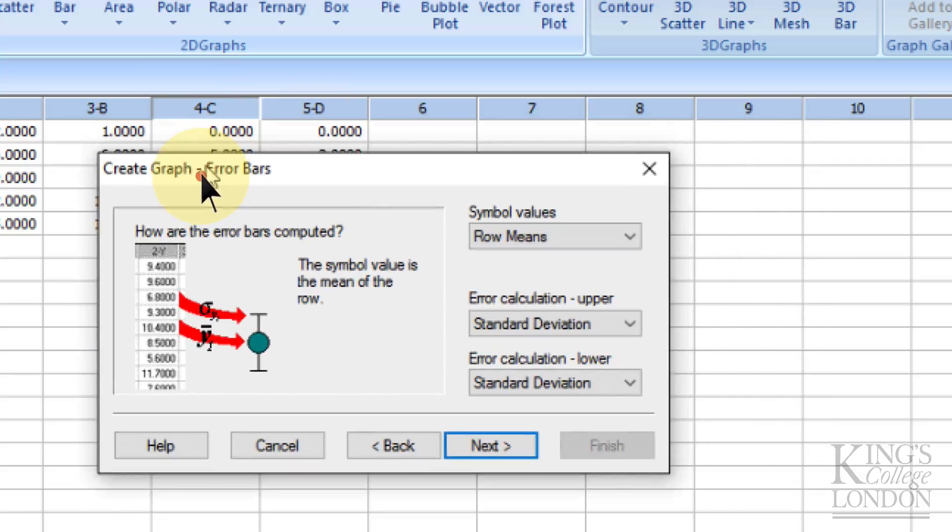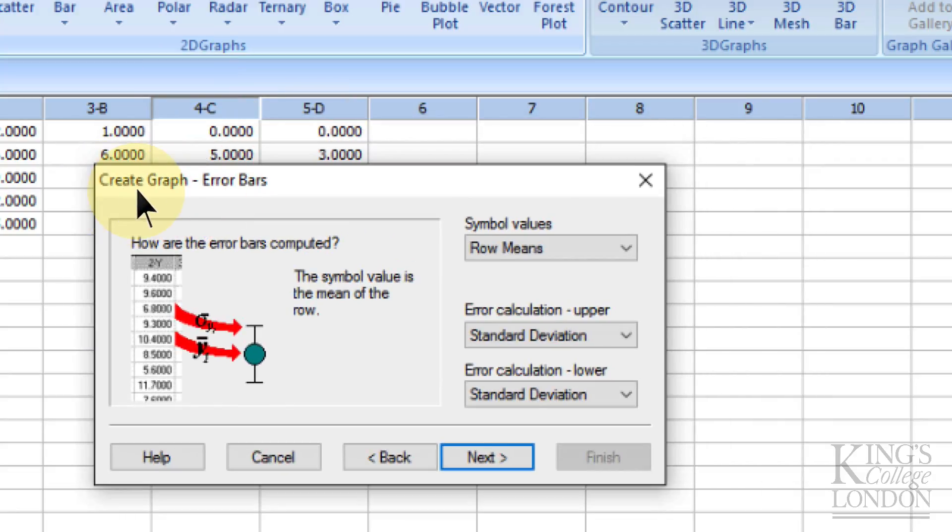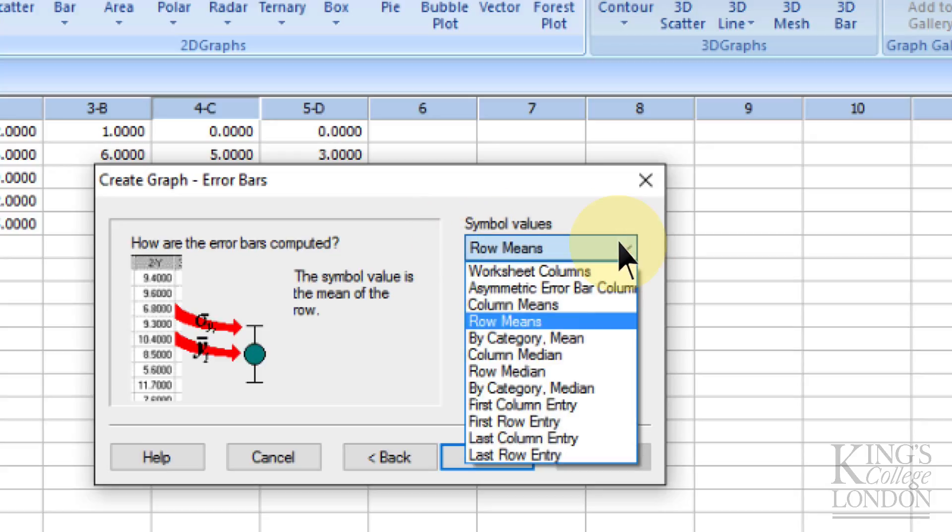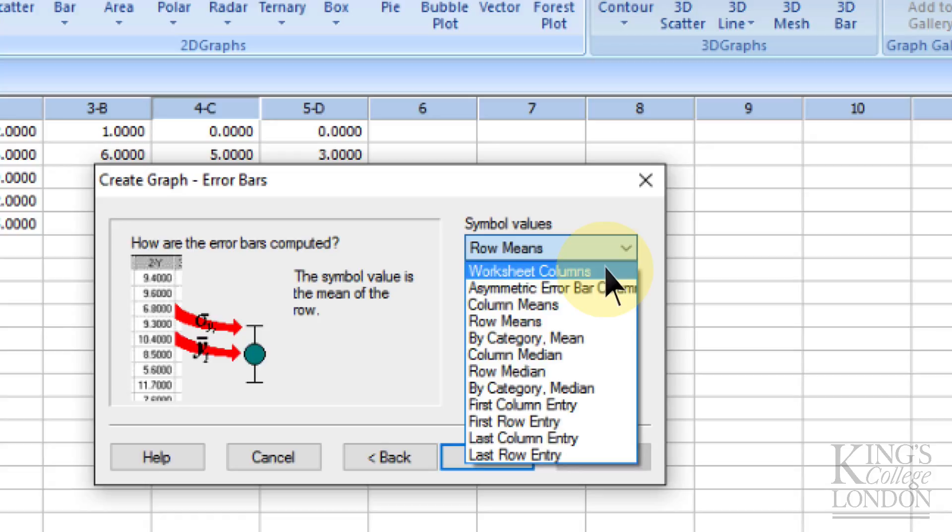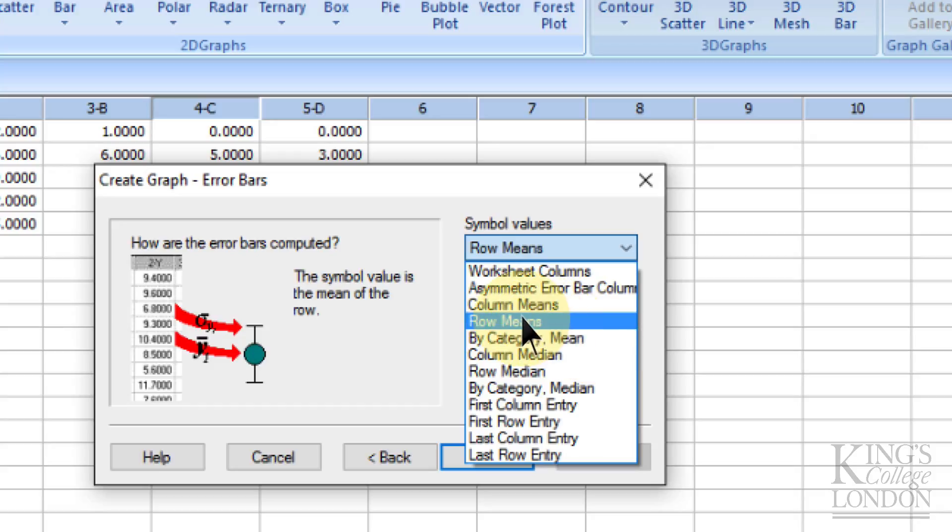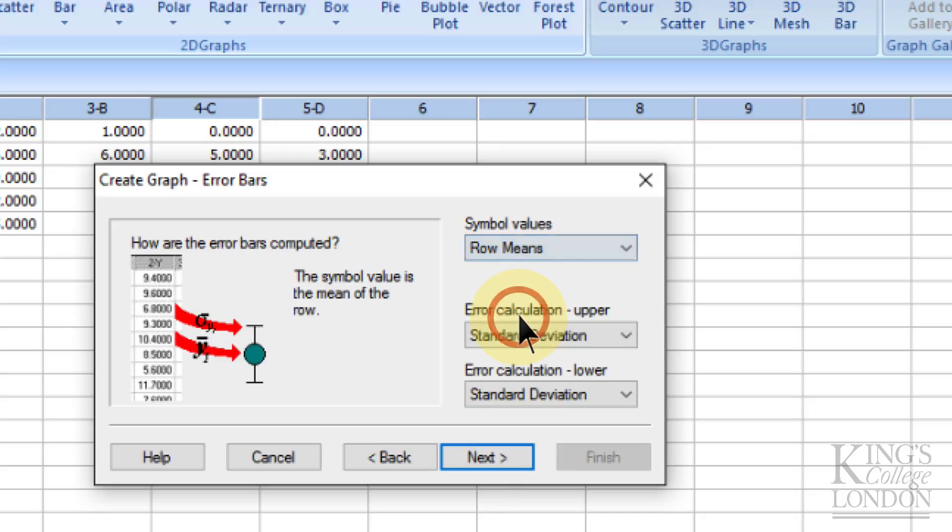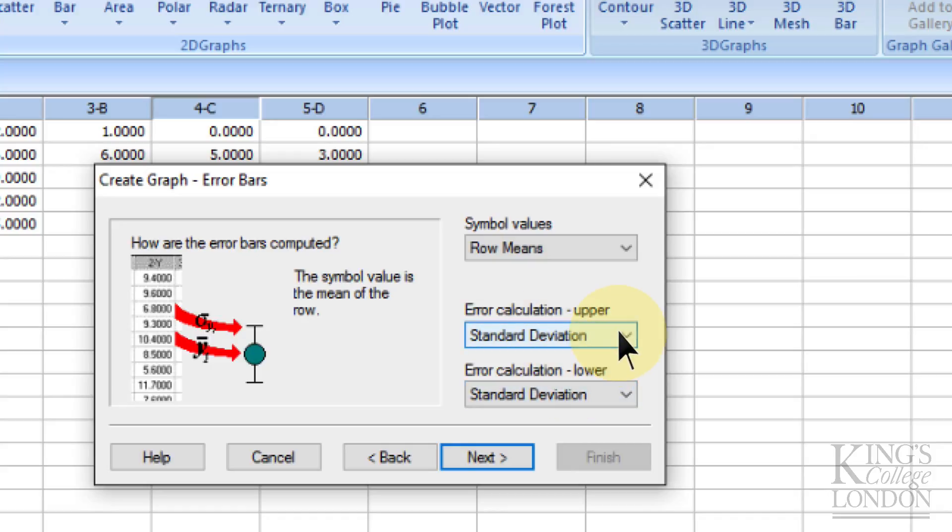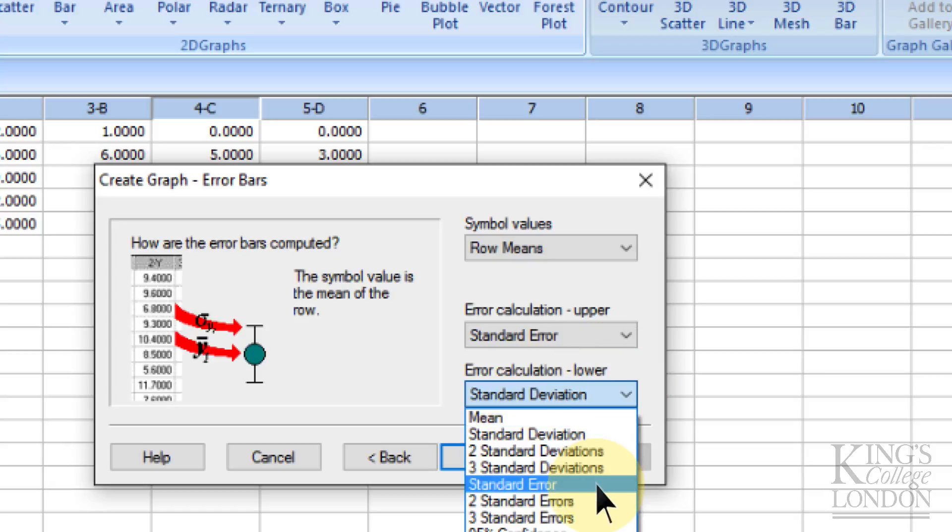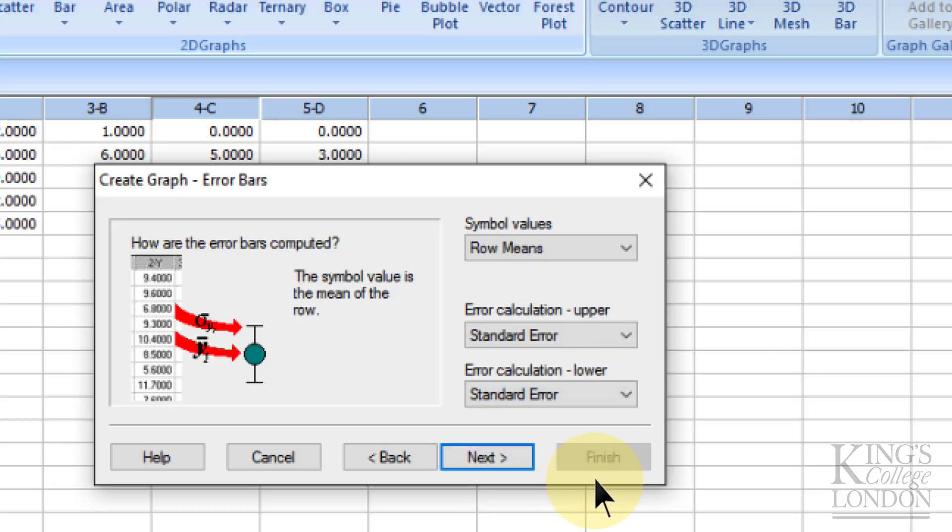Let's have a look at the options in values. We've got columns, asymmetric, column means, row means, etc. We want row means because we've got different rows in columns two, three, four, and five representing different time points. We choose row means with standard deviation upper and lower. For this example, let's change this to standard error on upper and lower and click on next.